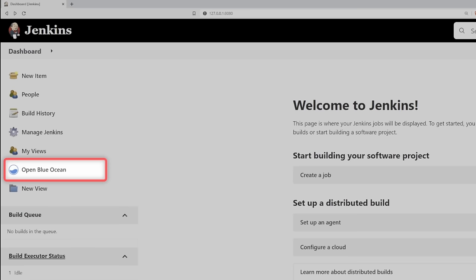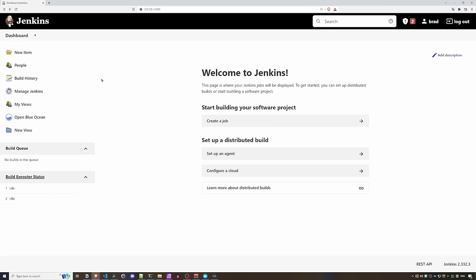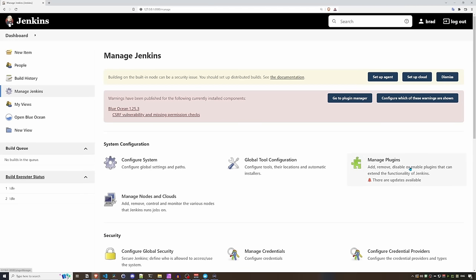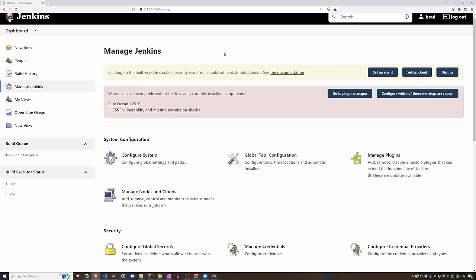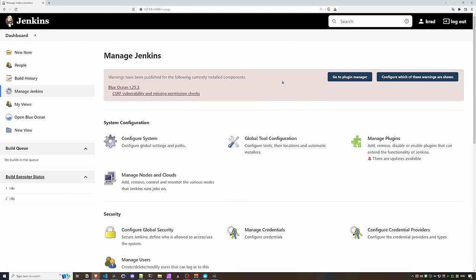Once our pipeline is created, we'll check out how it looks in Blue Ocean versus the regular Jenkins UI. Going into Manage Jenkins shows quite a few options. There's a notification that building on the built-in node is a security risk — this is because we don't have agents set up yet, so any pipeline would run on the Jenkins master, which is not recommended.